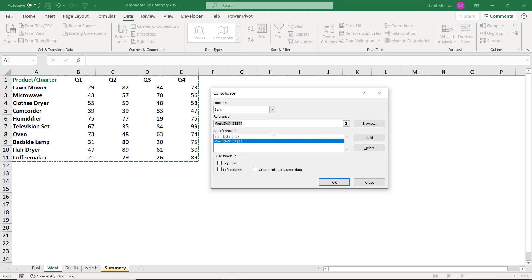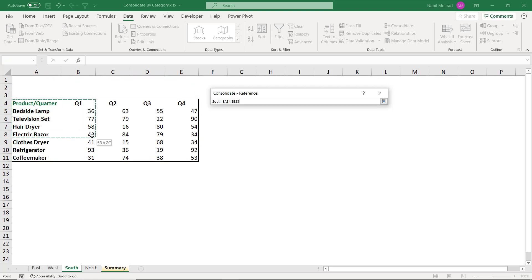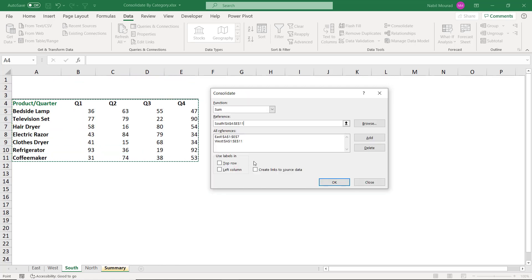I'll be doing the same in the next worksheet. I click on South. And here the previous range is highlighted. That's not the correct one. I'll be selecting the correct range. And then I hit Add. I still have one more to select.